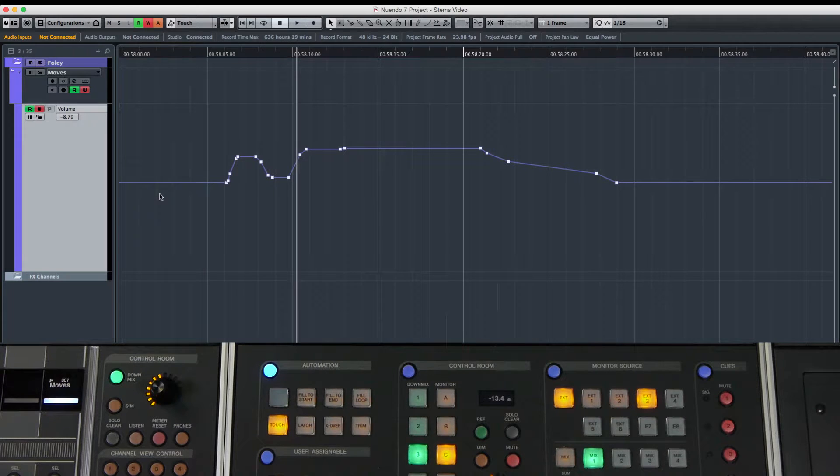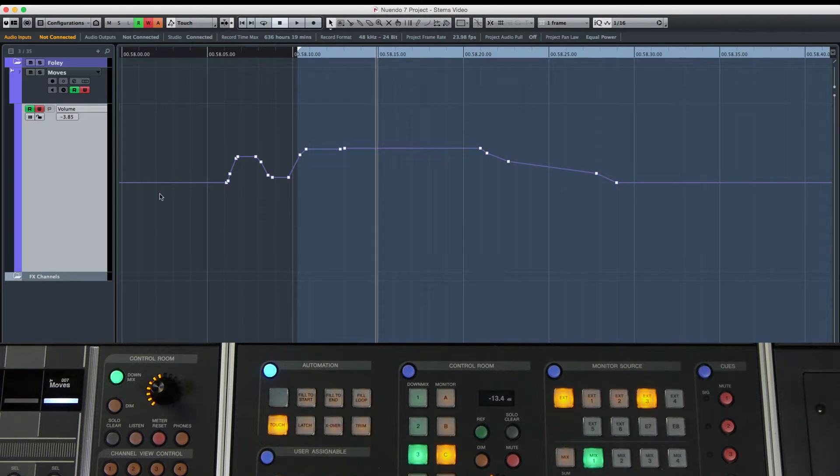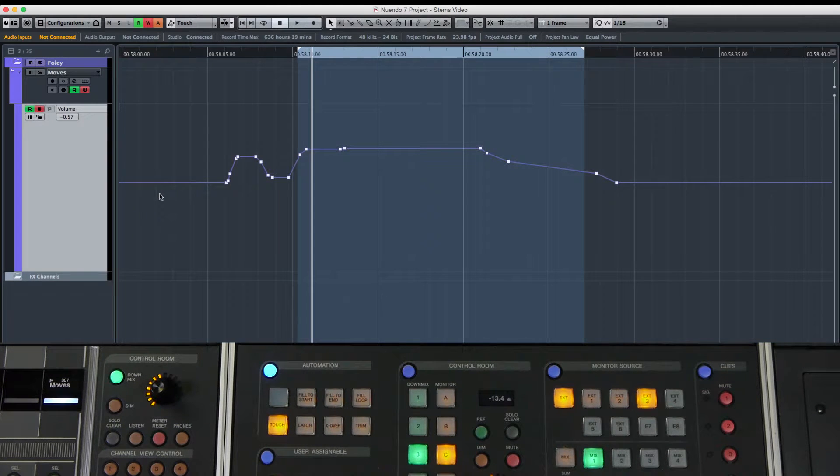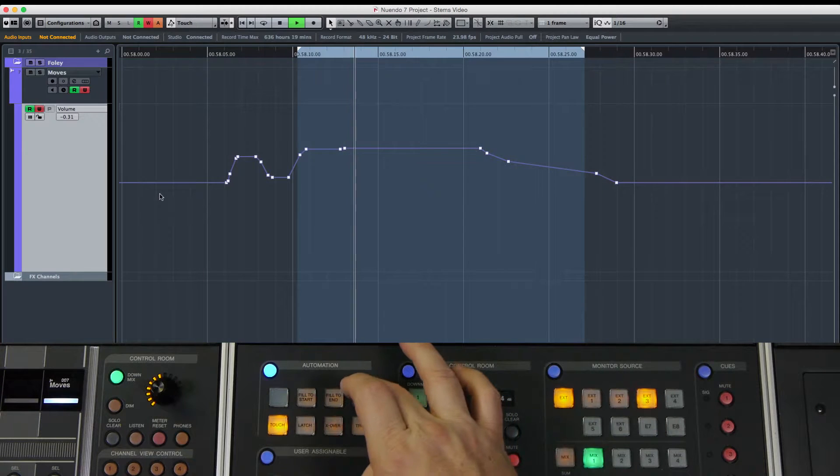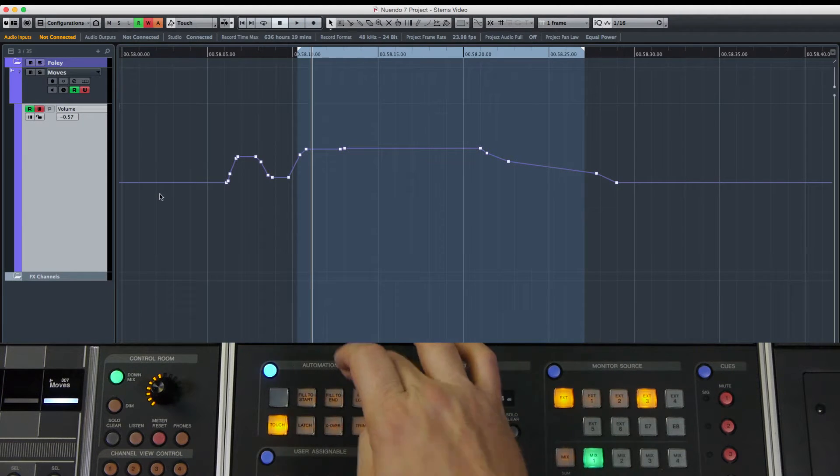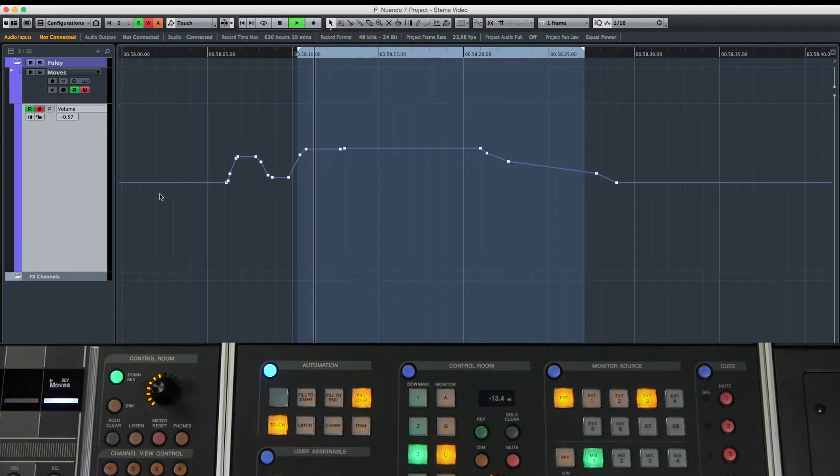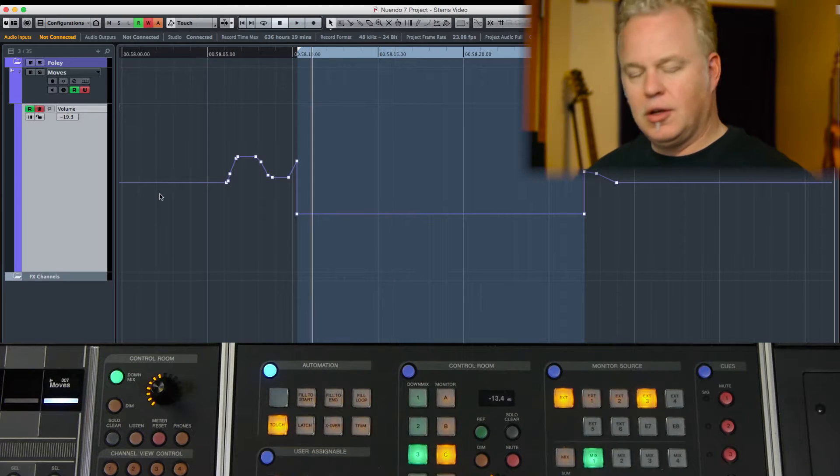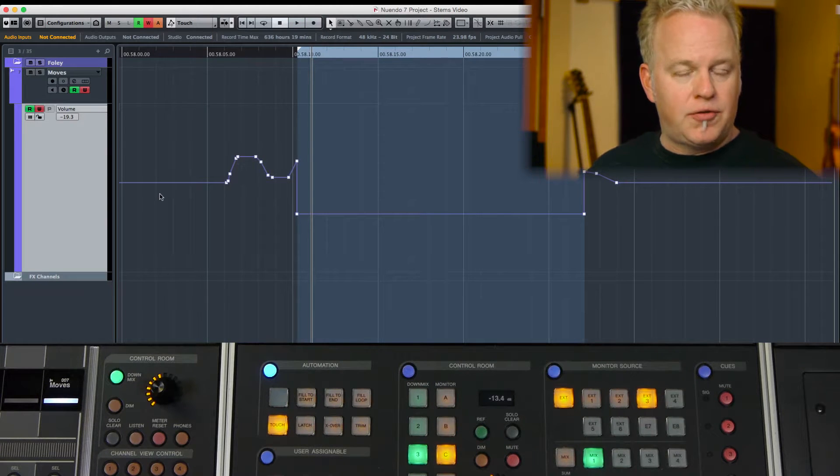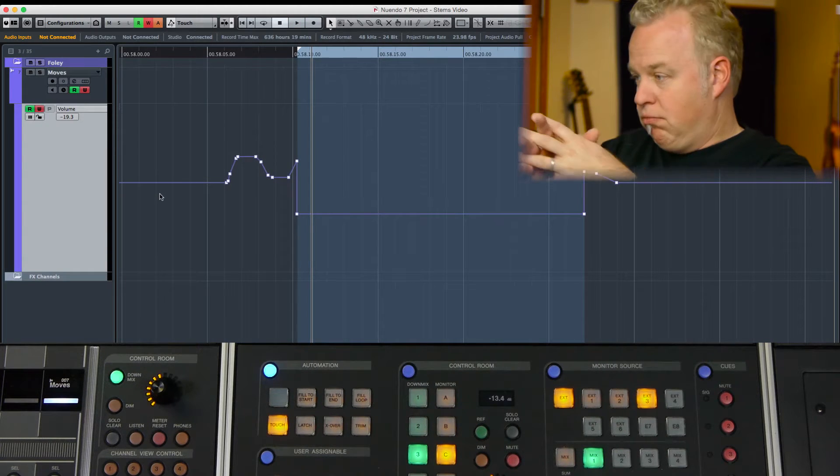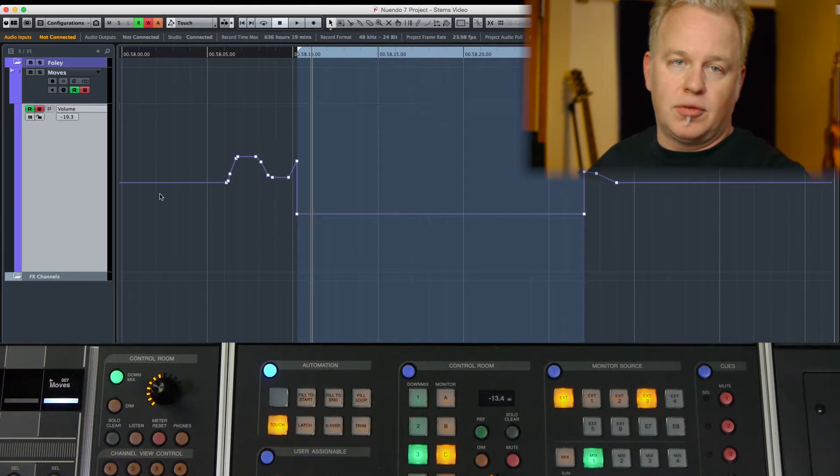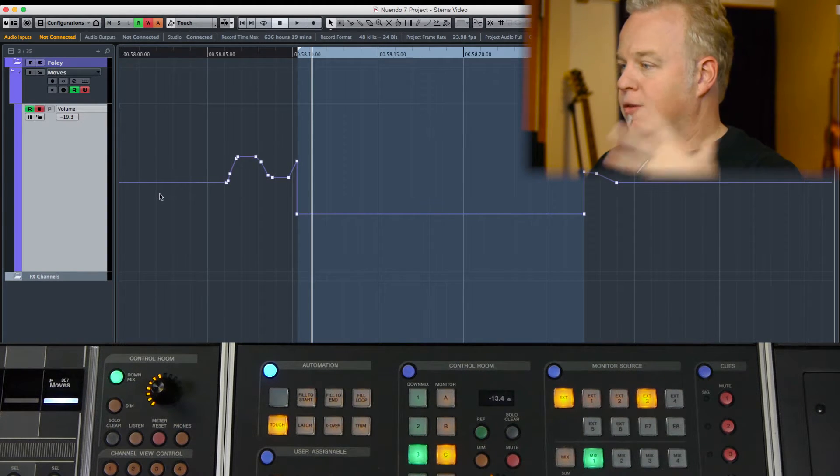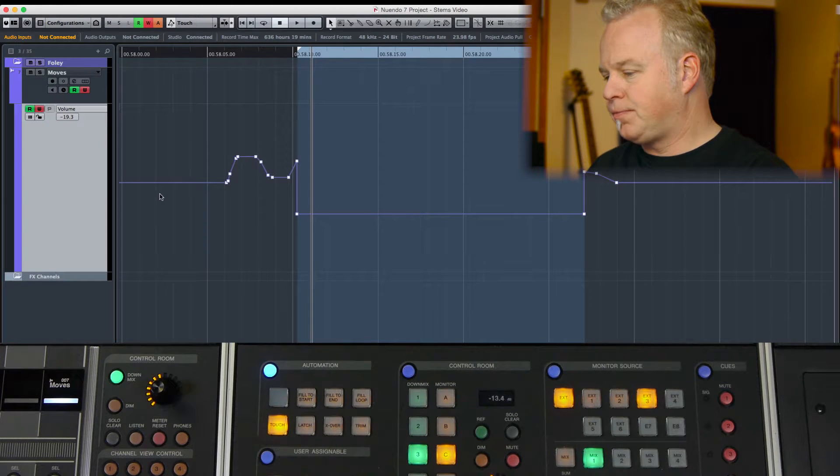Now if I have locators set, the left locator here and the right locator here, and I want to automate within the cycle markers, I'm going to press fill to loop, pull the fader down and let go. So that value where I let go of the fader is now placed from the left locator to the right locator. That's fill to loop. The loop is defined by the left and right locators.